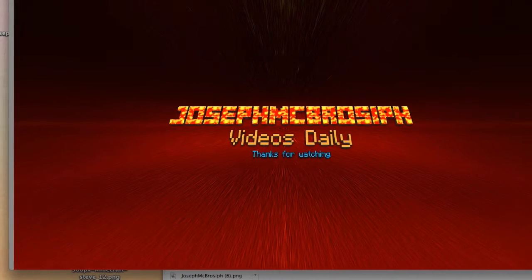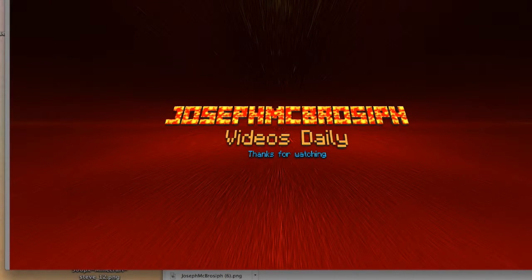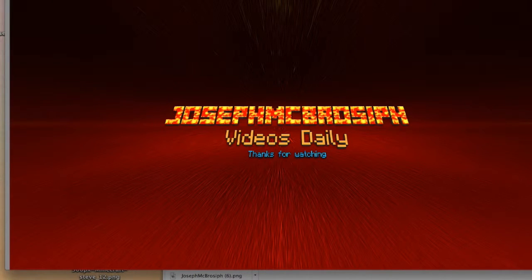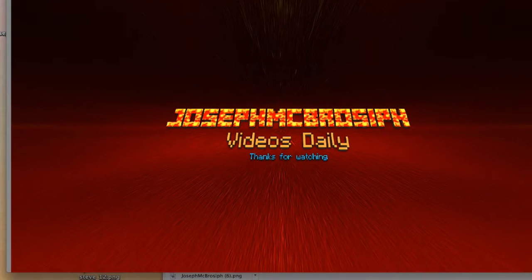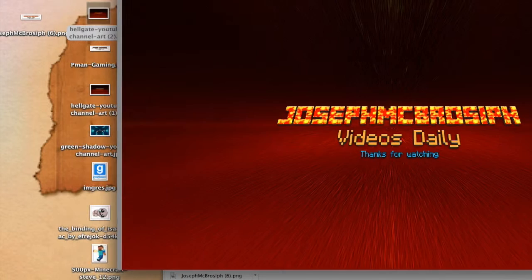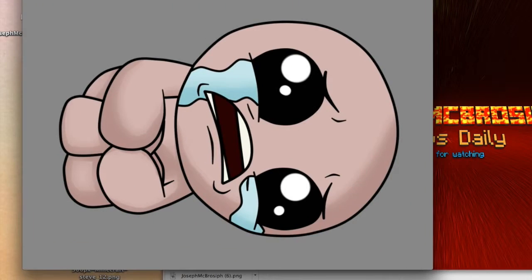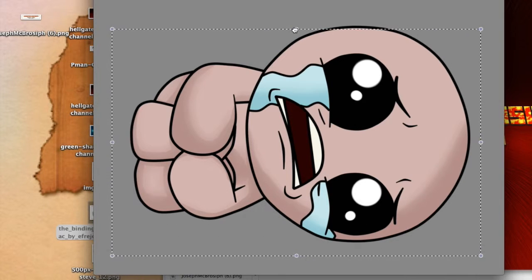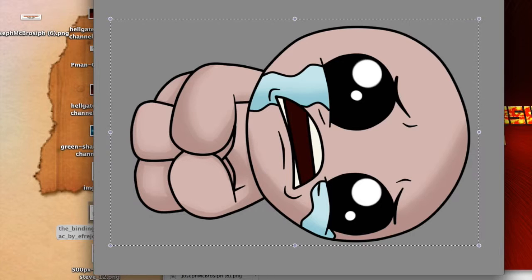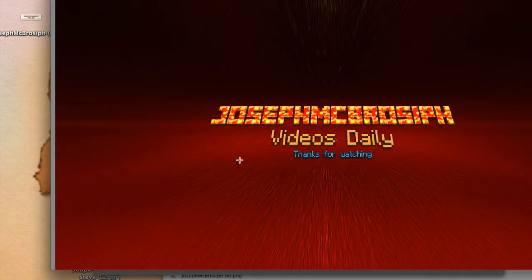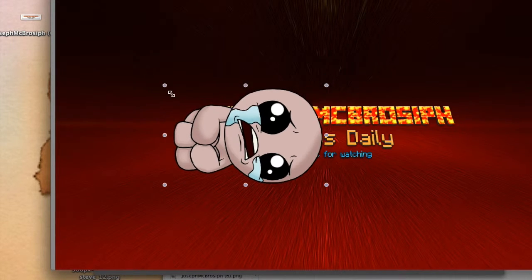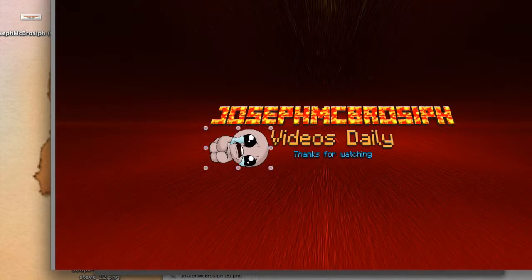That's basically it. Press Command S, or File > Save. Once you do that, you can customize it further. Like, what P-Man did was he told me to put Isaac on it, which I edited for him. Just take the Isaac picture, Command C, click on it, Command V. You can shrink it or whatever. Put it in your thing if you want to.